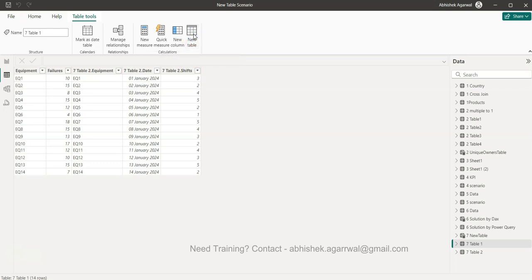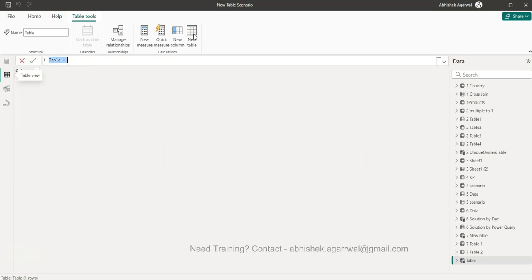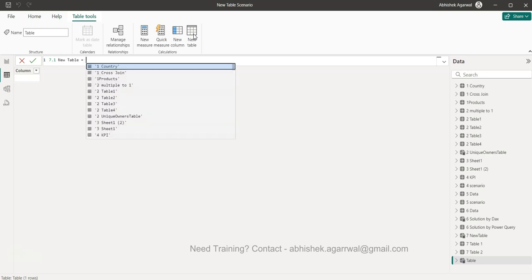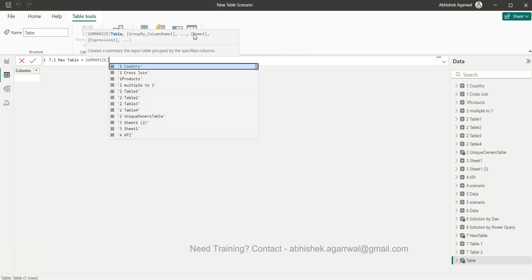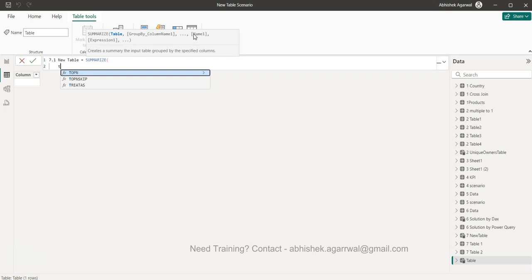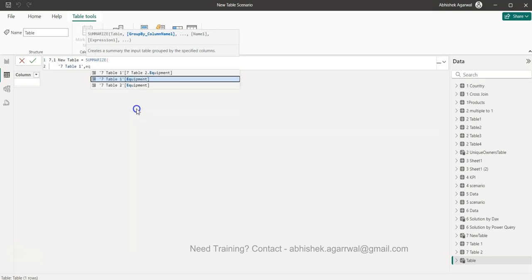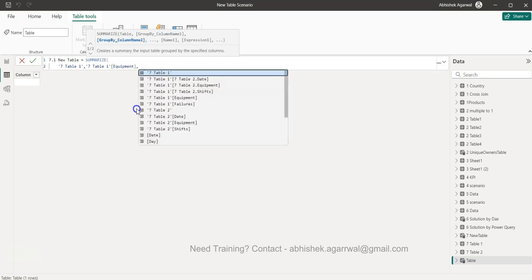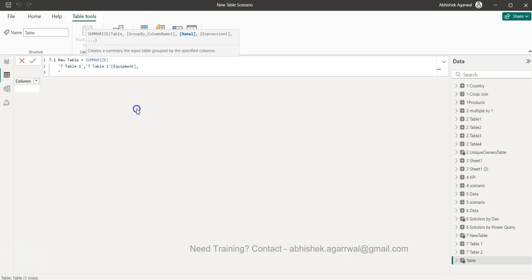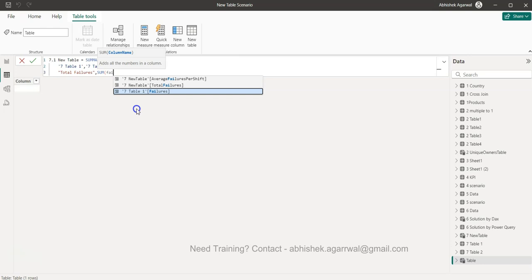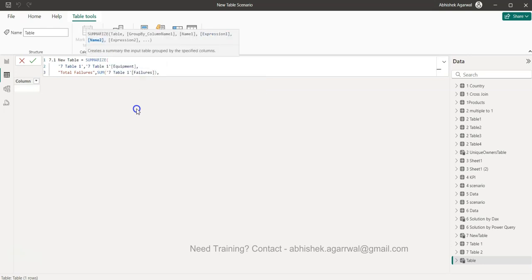We will call the new table 7.1, because that covers the same scenario. In this new table we will use the SUMMARIZE function, which helps us create a new table. The first argument is our source table, then we specify equipment as the grouping column. Next, we give the name of the new column — 'Total Failures' — and calculate it as the sum of failures.